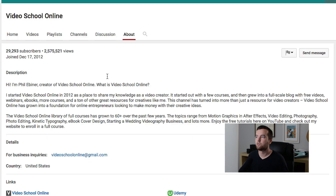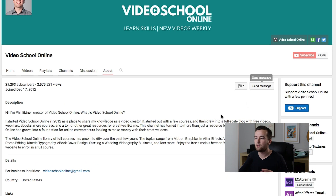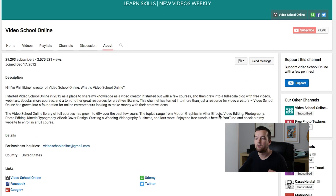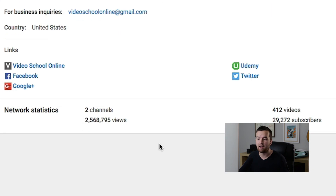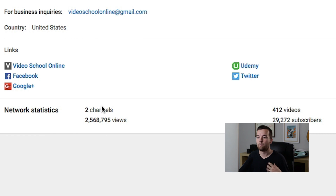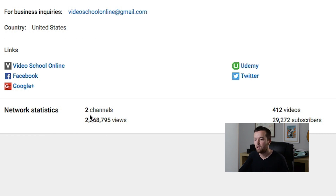You have links — these are also the links that show up here. And it just has stats for your network. For my network, I have two channels under this one username.